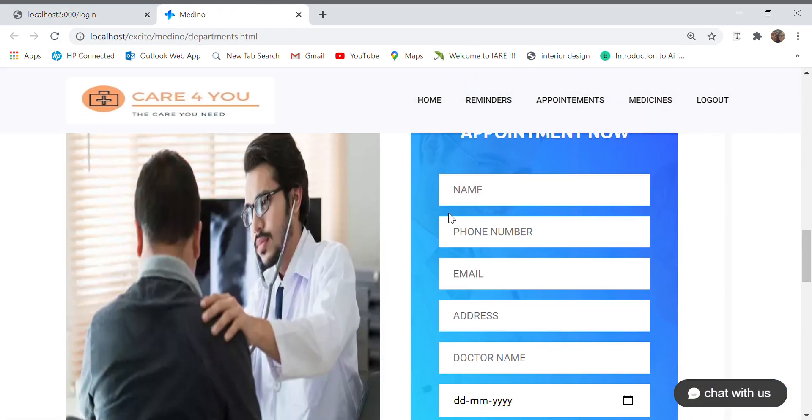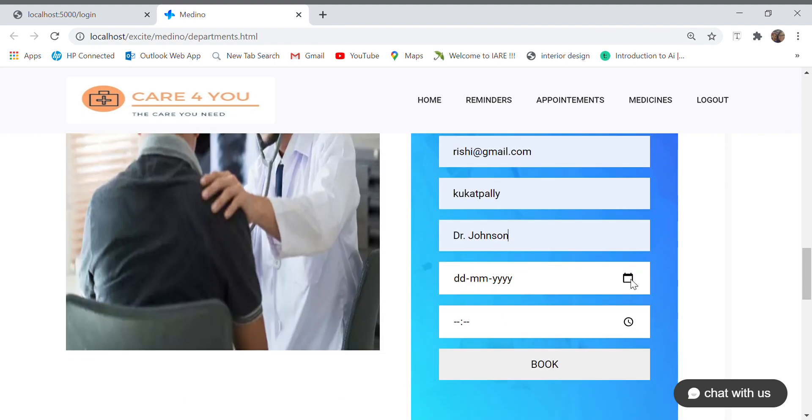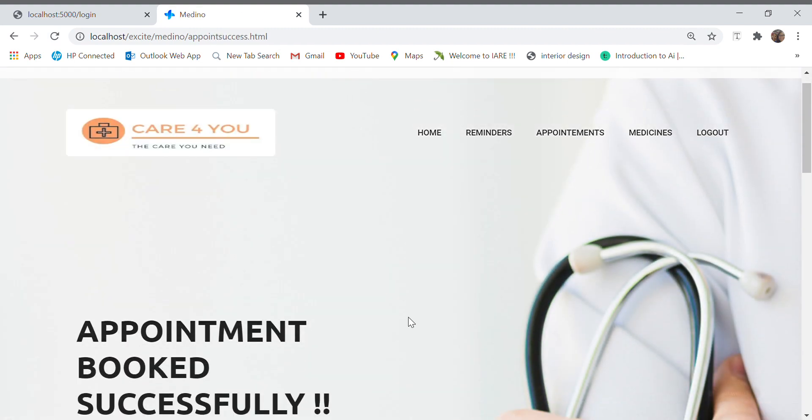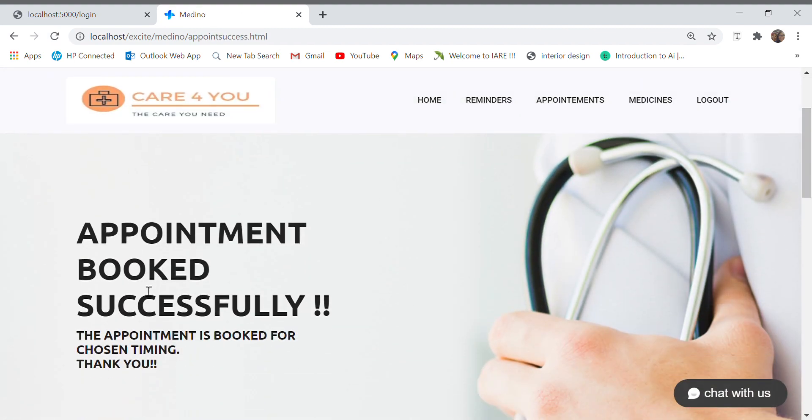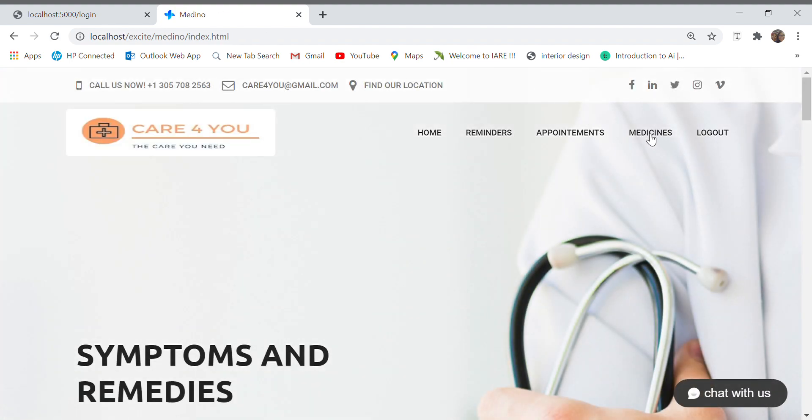It takes me to this page of appointment booking, so here I give the details, my address, the doctor's name, the date and the timing at four o'clock, and I say book appointment. Book successfully.